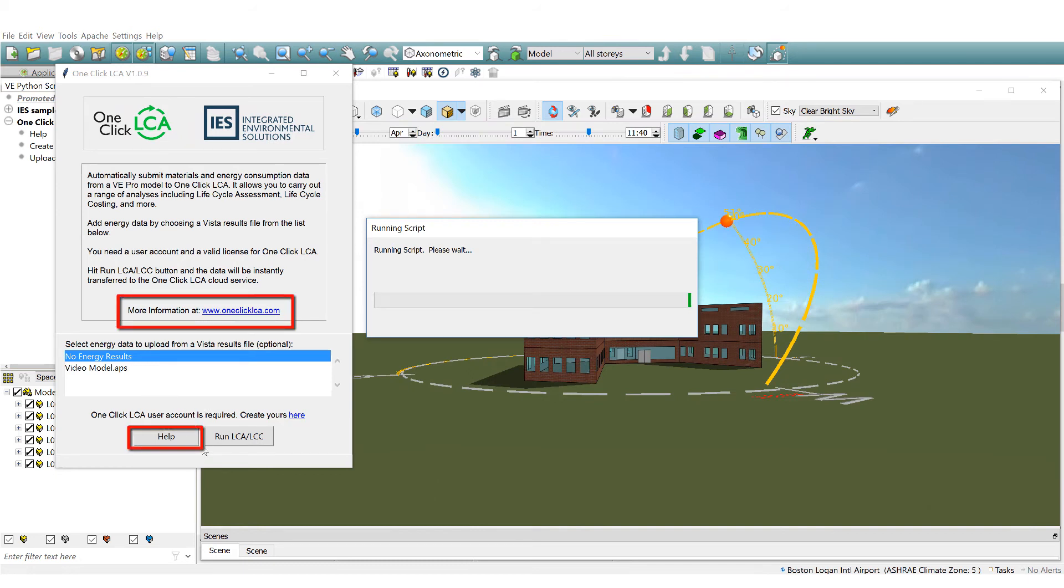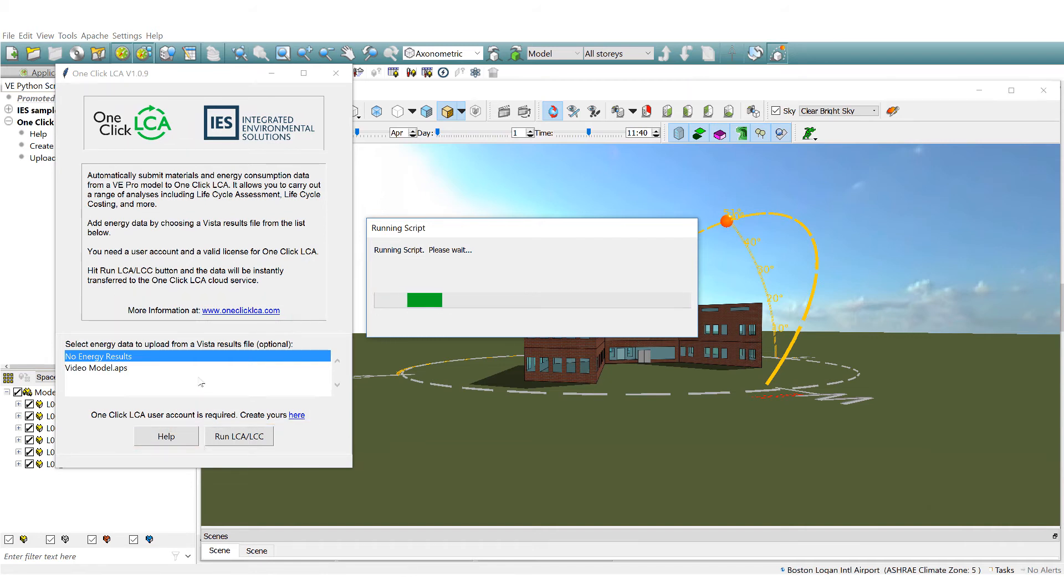Within the OneClick LCA dialogue you have options to visit the OneClick website, help site and create an account options shown previously in the VE Navigator.